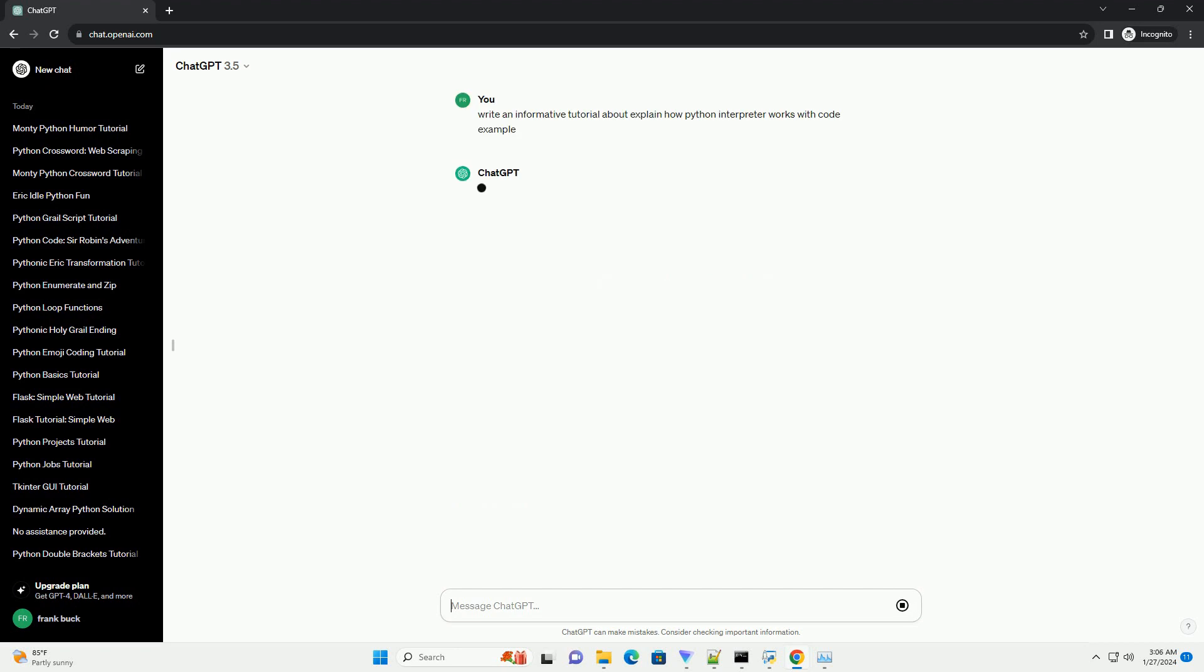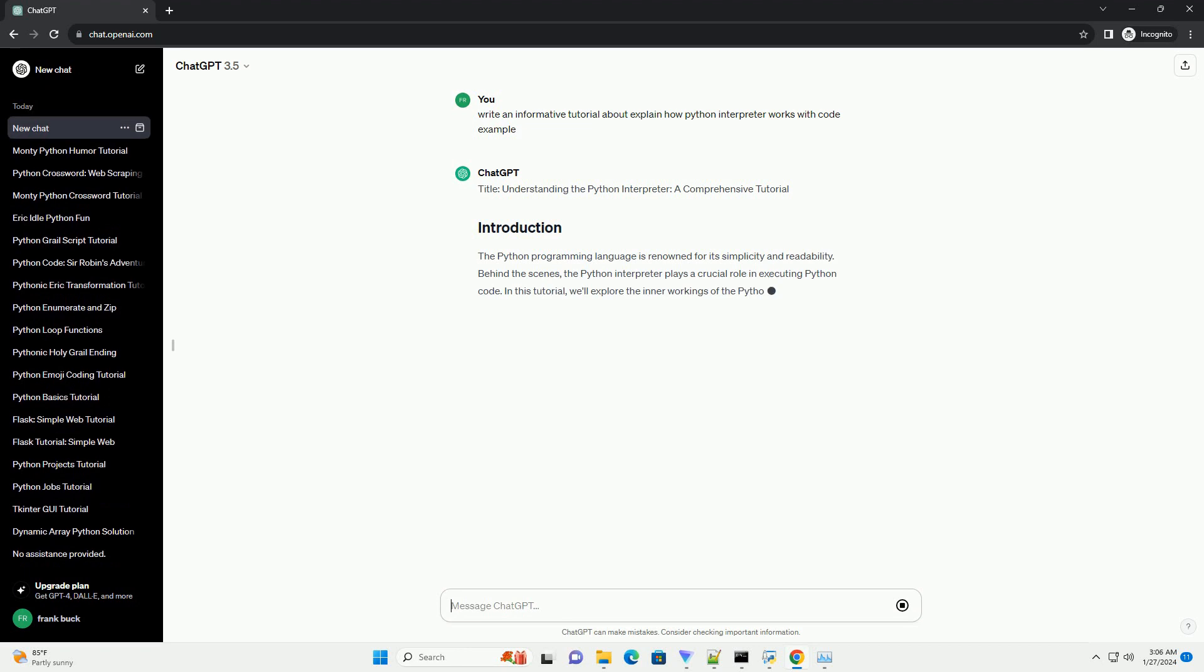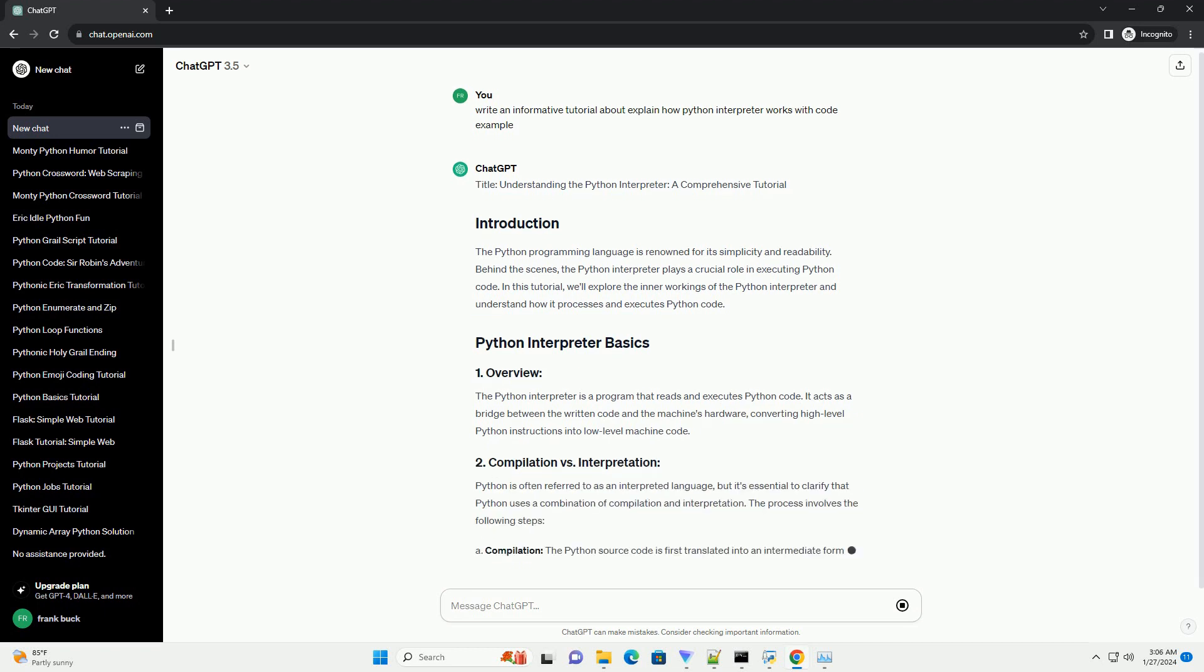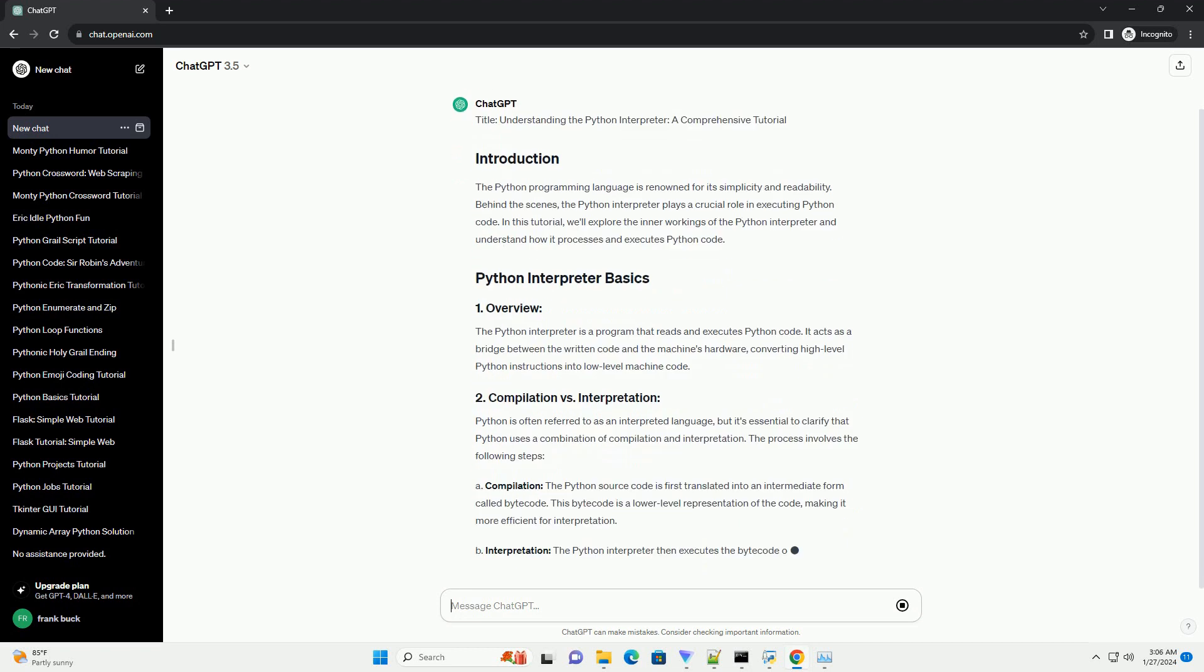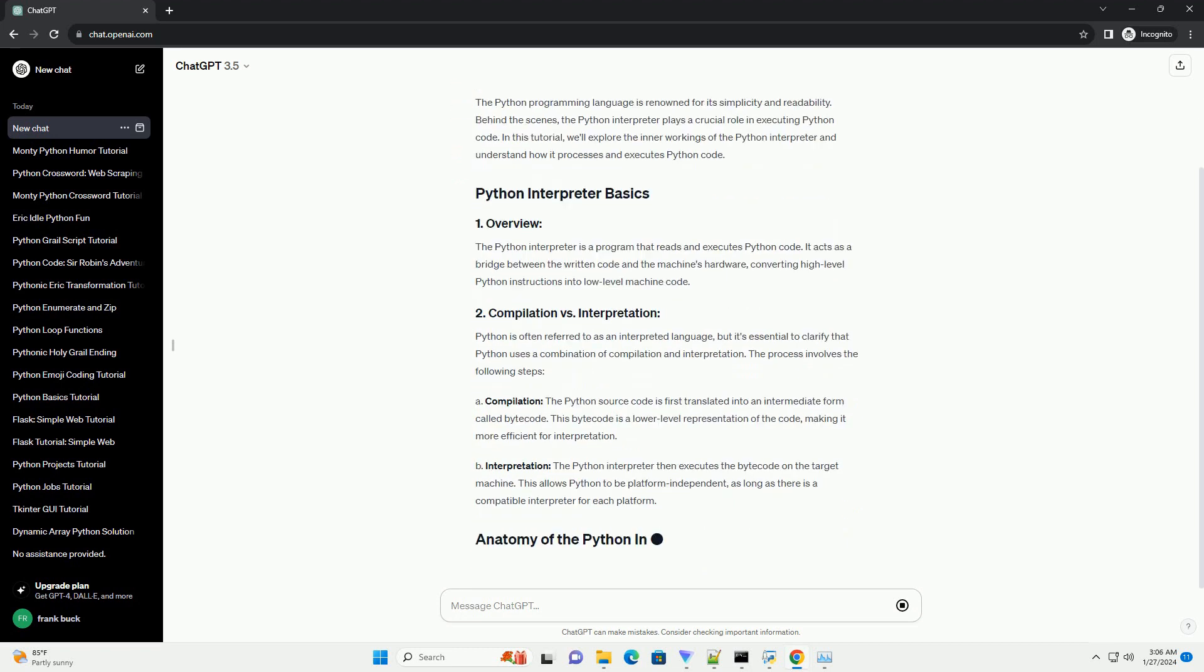The Python programming language is renowned for its simplicity and readability. Behind the scenes, the Python interpreter plays a crucial role in executing Python code. In this tutorial, we'll explore the inner workings of the Python interpreter and understand how it processes and executes Python code.